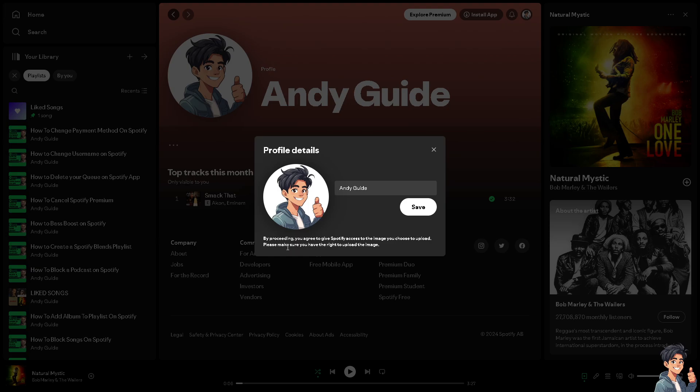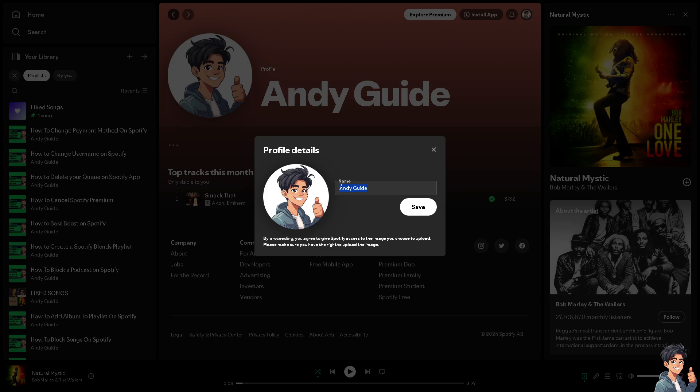Let me make a very quick clarification: this is not the username. This is the display name that you can show to your friends here on Spotify or any users. The username, however, we will show you on the Spotify app because it's easier to show from there.